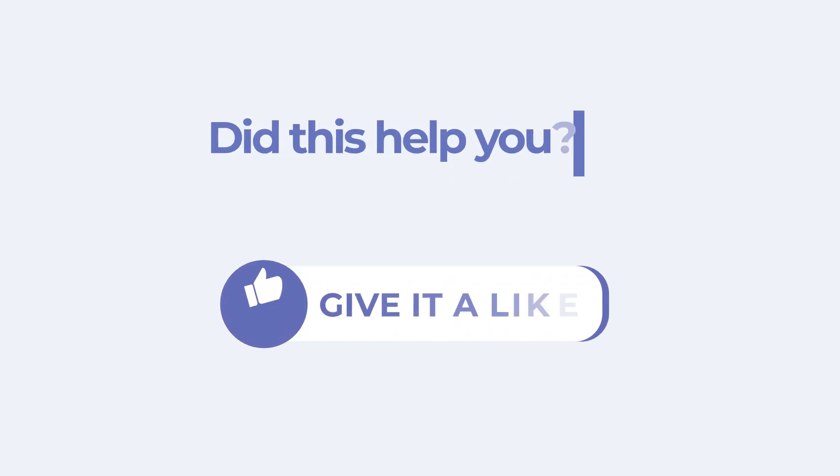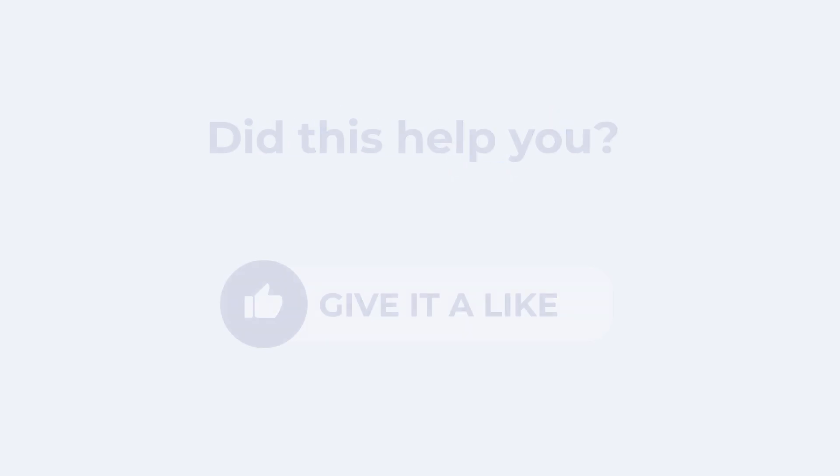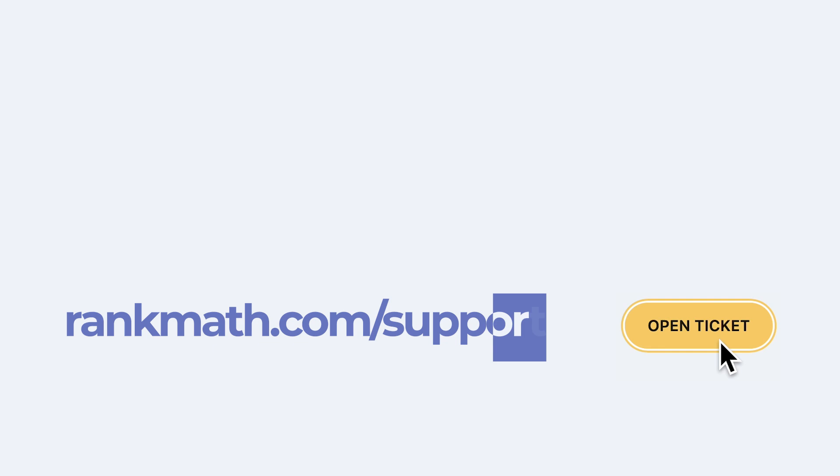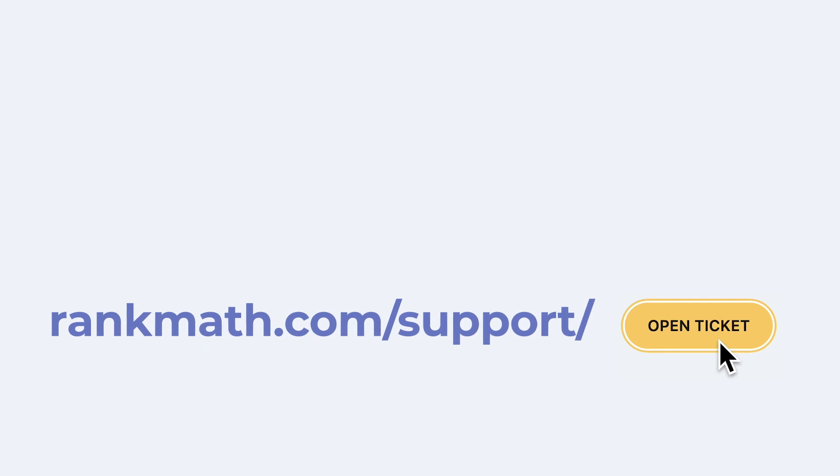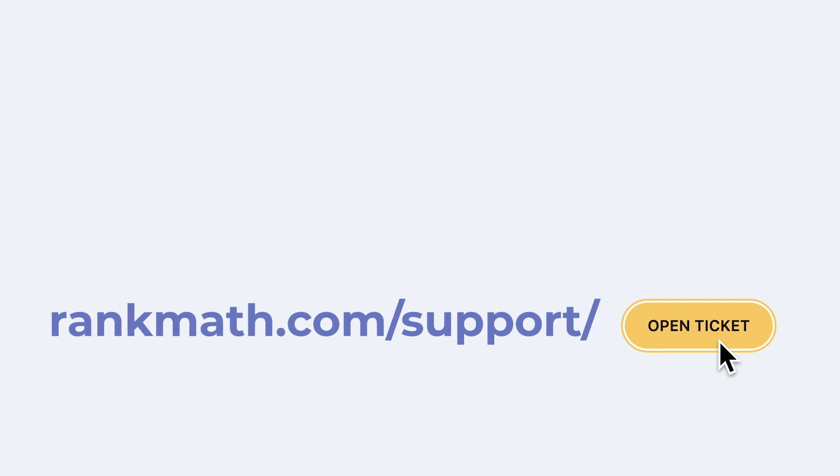If this tutorial helped you, give it a like. If you have any questions, click on the link in the description to open a free support ticket. You can find other tutorials in our Knowledge Base at rankmath.com/kb.